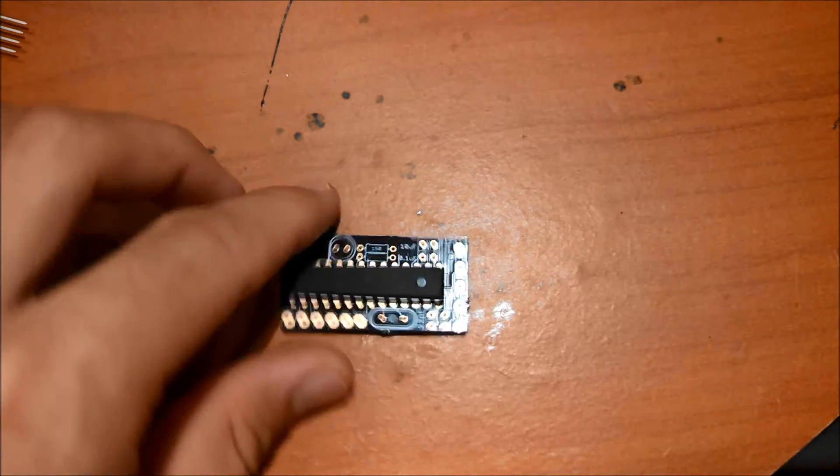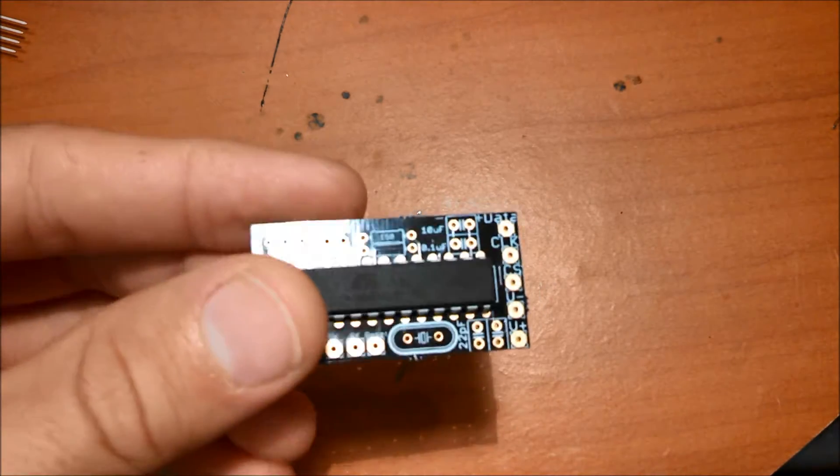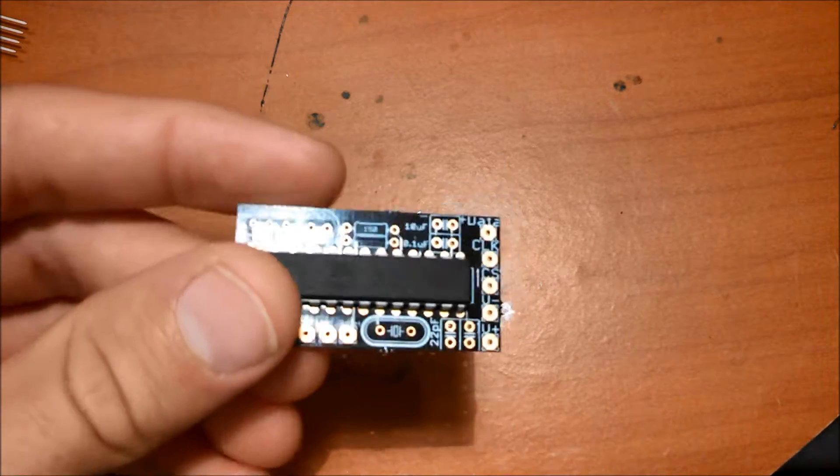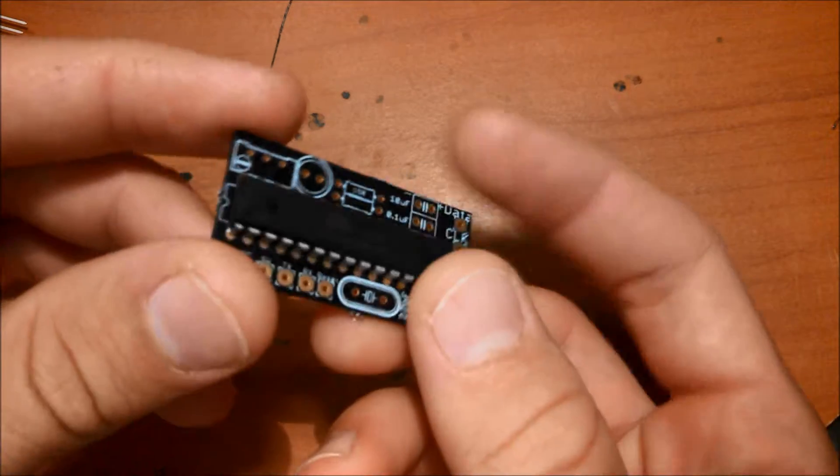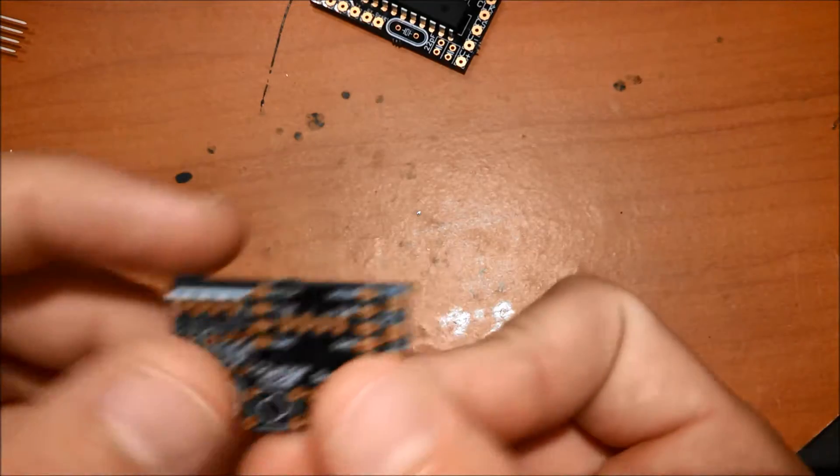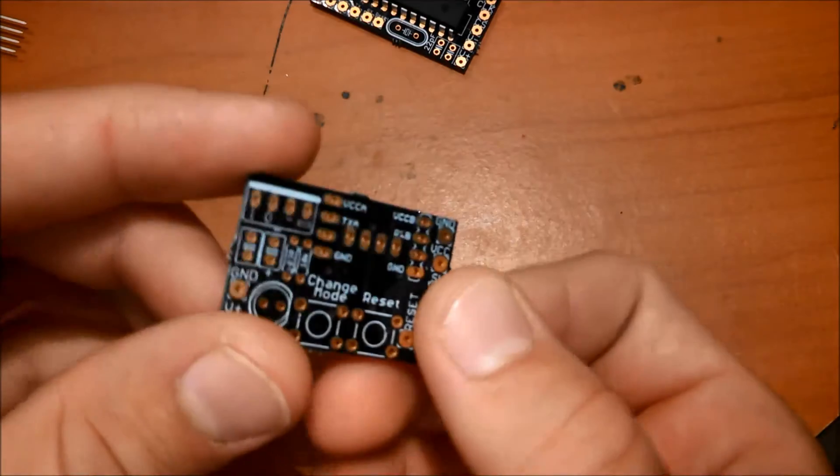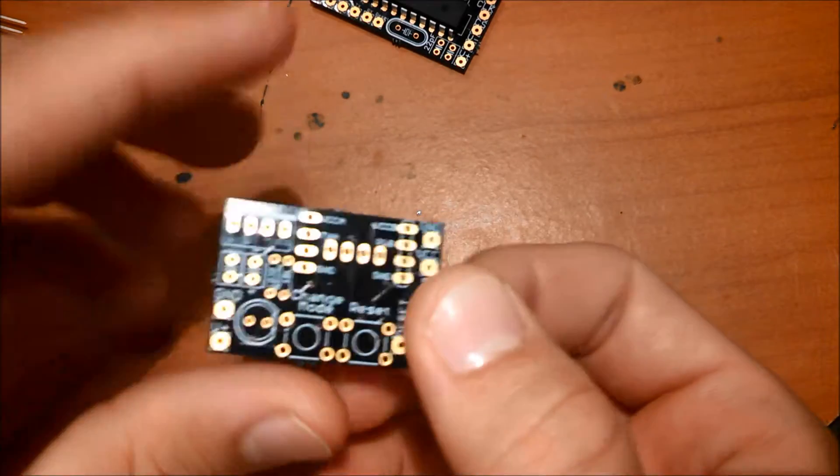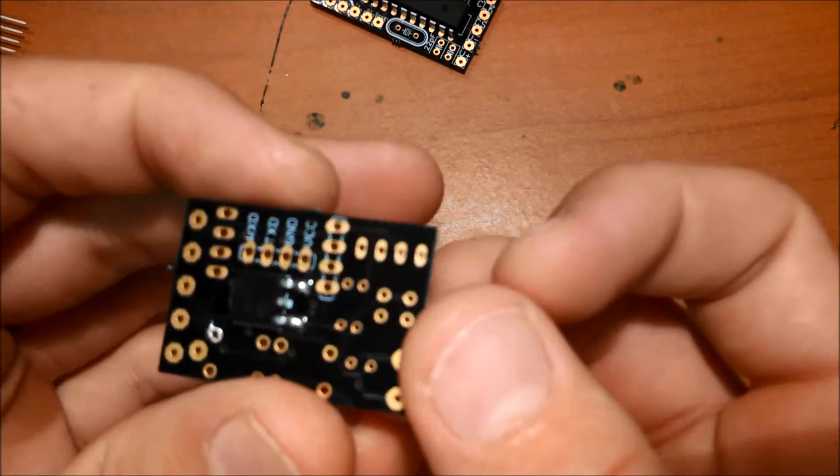So let's move on to finishing the main control board, which comes like this, and the power supply, which comes like this.